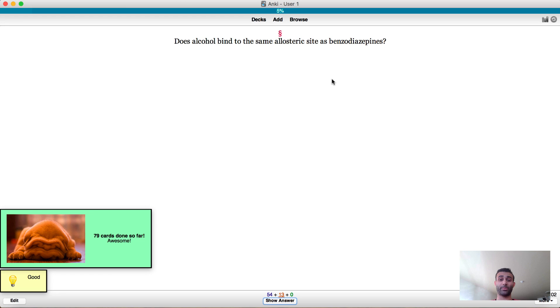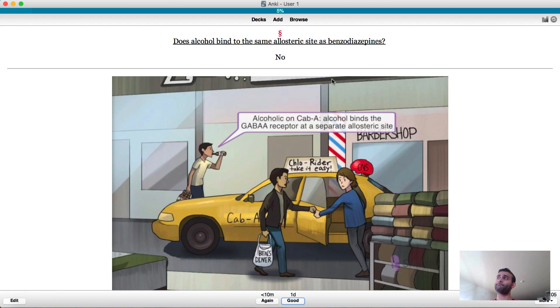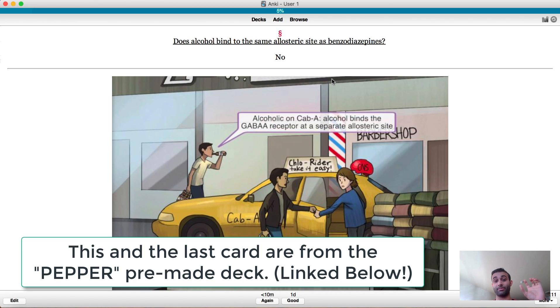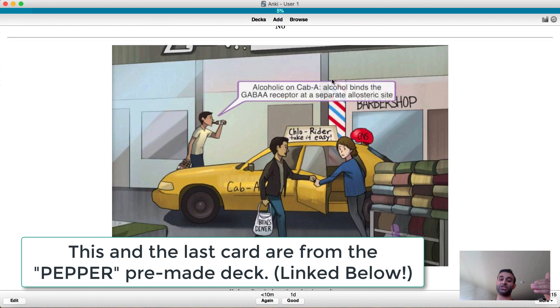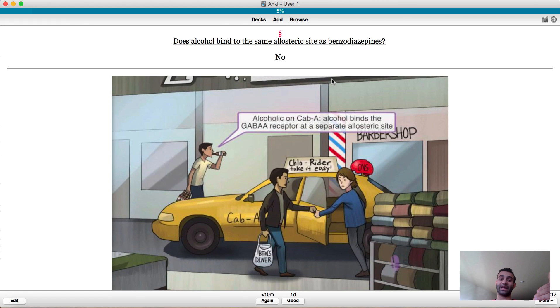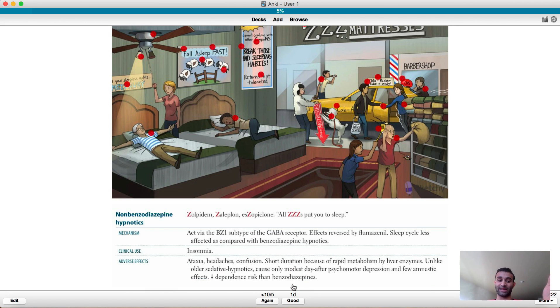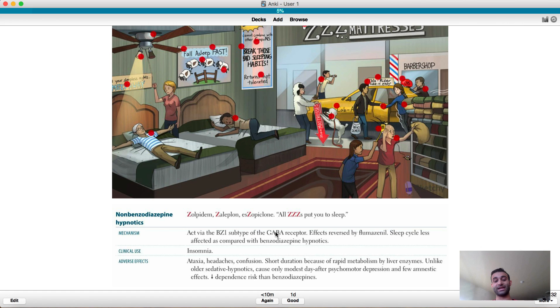Does alcohol bind to the same allosteric site as benzodiazepines? No it doesn't. And you'll see here this one is also from a pre-made deck, this one is from the pepper sketchy deck. And the good part about it is if you use sketchy it includes everything in the sketchy that's relevant to the actual card, and if you wanted to see more about this topic it includes the actual first aid passage that's relevant. And this really helps because as I said again when I'm looking at a card I want to not only be able to answer it but if I want to know more information I need a direct reference to where I can get it. And right here is the first aid thing to it, but I already knew this one so that's great.